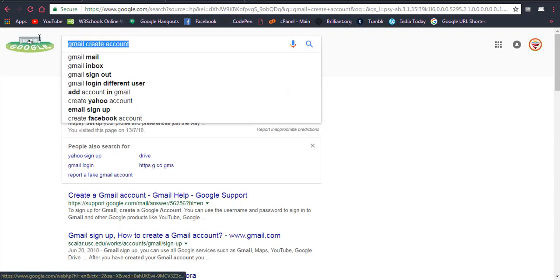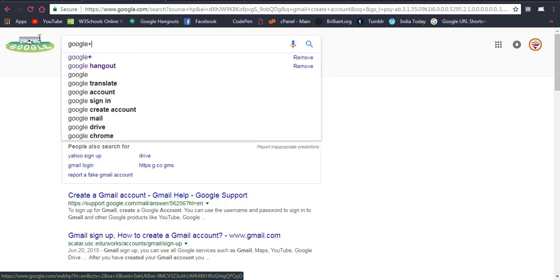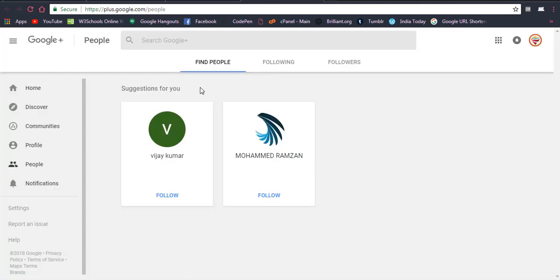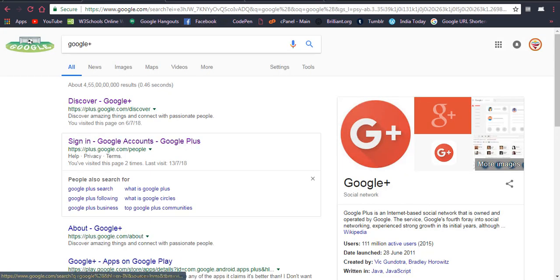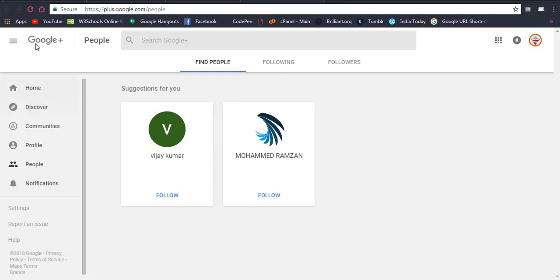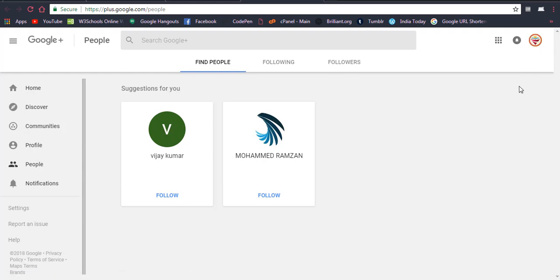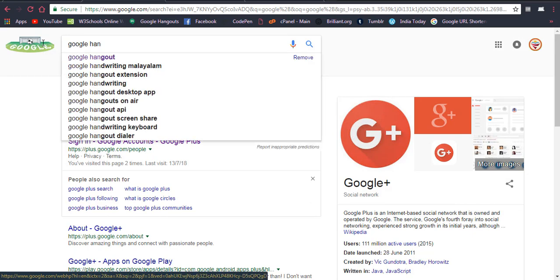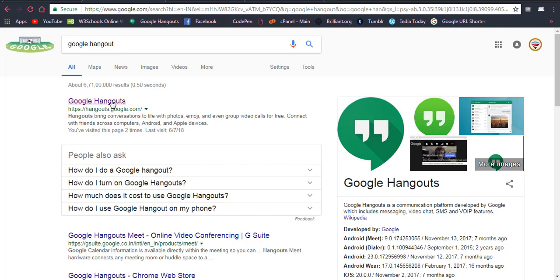After creating the Google account, you have to sign into Google Plus. Once you click on Google Plus, you will go to that screen. There are a few settings which will only show when you are logged in. Once you are logged in to Google Plus, you can search for Google Hangout and click on that link.